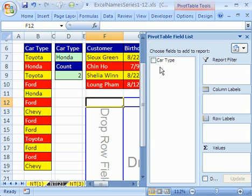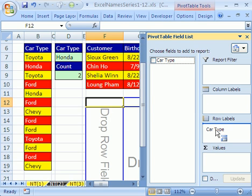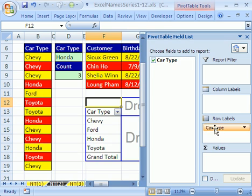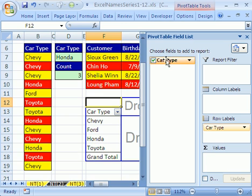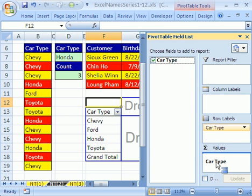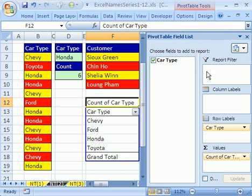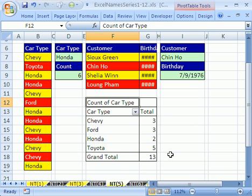I'm going to drop the car type field down to the Row Labels. Now watch what happens — this is an amazing feature. This is a quick way to get a unique list of items. Then I'll drag it to the Values area. Notice when you drag a field with words in a pivot table, the default function will be Count. I'll close the field list. That is a quick way to get a frequency table.